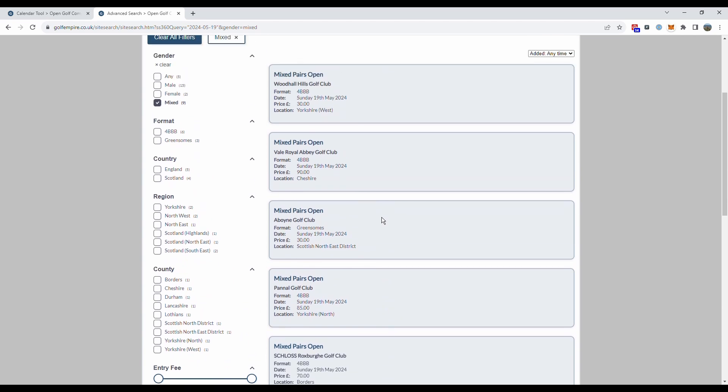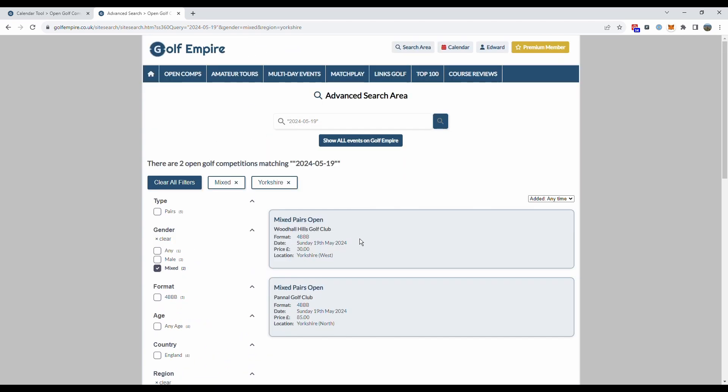I could get more specific if I wanted and could just look at the ones in Yorkshire. It's got two in Yorkshire, Woodall Hills and Panel but the calendar tool effectively gets you to a point where you can see all the competitions on that particular day.